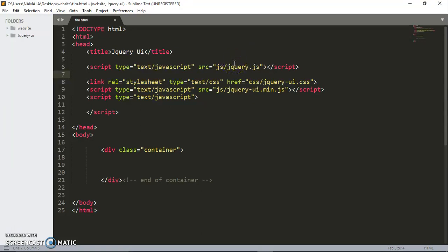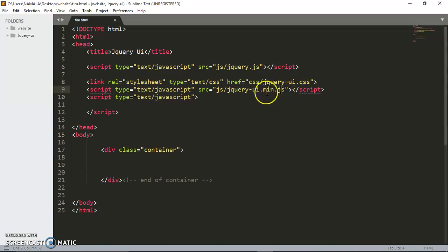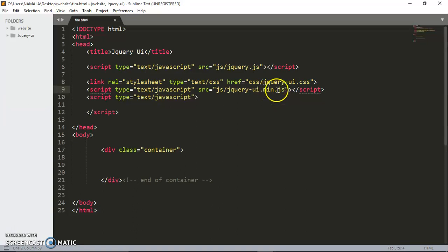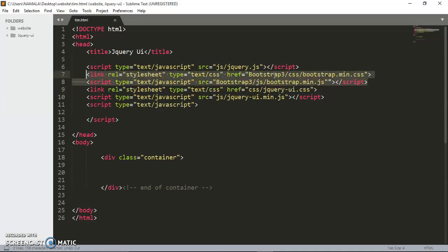The general jQuery which is going to be placed first, followed by CSS, and lastly the jQuery UI. So this is jQuery UI CSS and jQuery UI dot JS. These are the files you need to be included in your project.